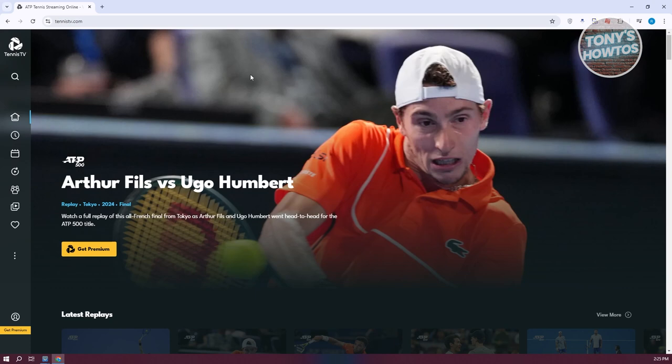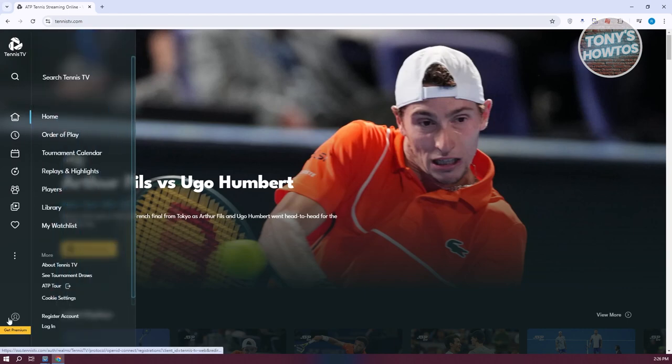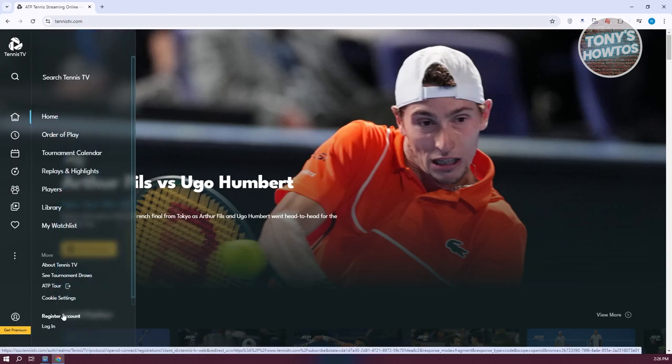Tennistv.com here offers you different matches and a way to watch tennis replays or even watch them live. So the first step here is you want to go to their official website, which is tennistv.com. You could also create your account by clicking on the person icon at the bottom left here, and click on Register Account. Or if you already have an account, you go ahead and click on Log In.